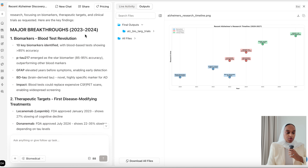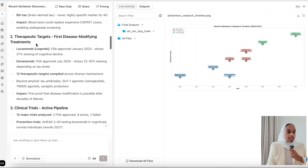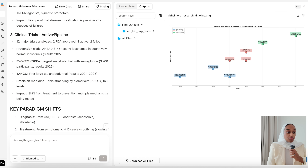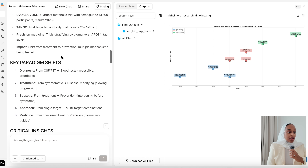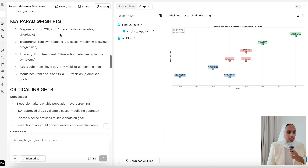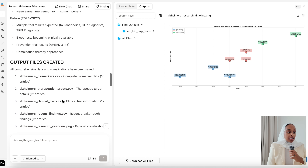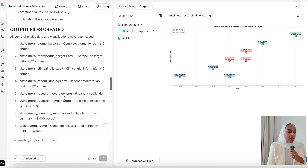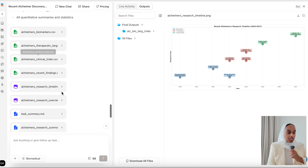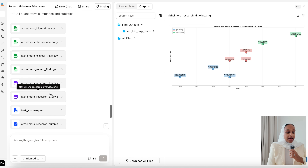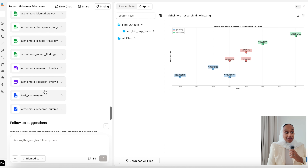The results include major recent breakthroughs, different targets that the FDA has approved in the past couple of years, currently active clinical trials and pipelines whose results will be coming out in two years, different shifts, and critical insights. There are output files with all of this information compiled for you.